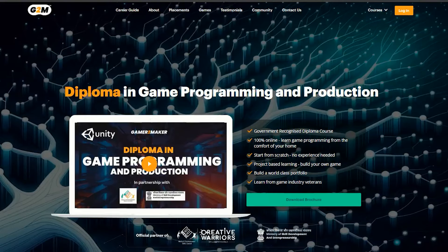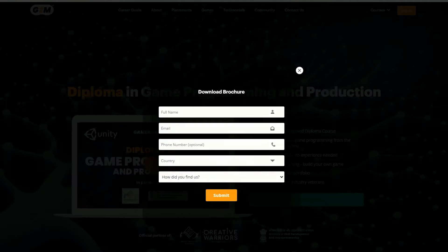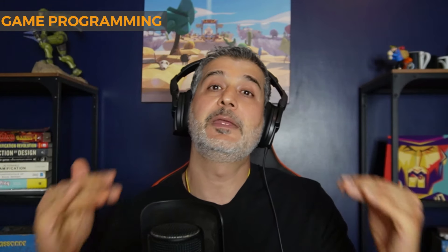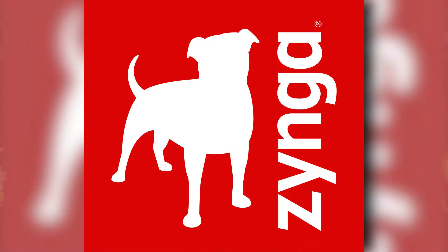Mobile game programming is not something you can fully learn from the internet — you have to be really good, understand the patterns, understand the optimization, and understand how to build games for mobile. If you want to learn, check out Gamer2Maker's game programming diploma. We also have diplomas for game art and game design, where you'll learn from people actually working in the mobile game industry. We even have partnerships with game studios and help our students get placed in these companies.